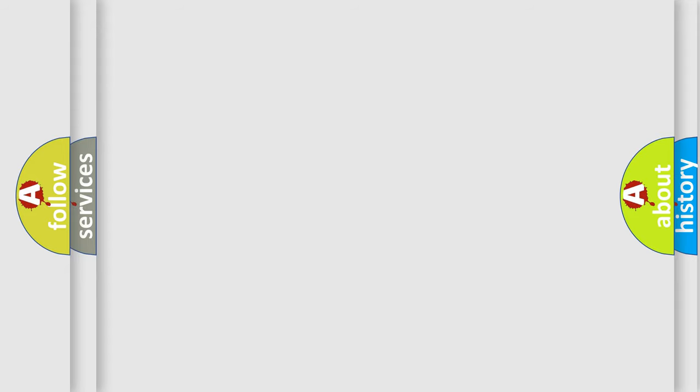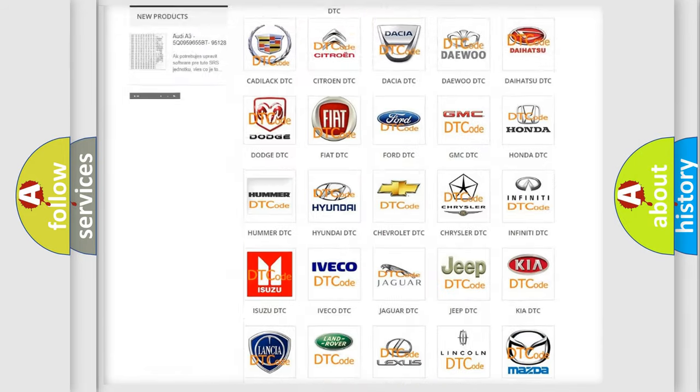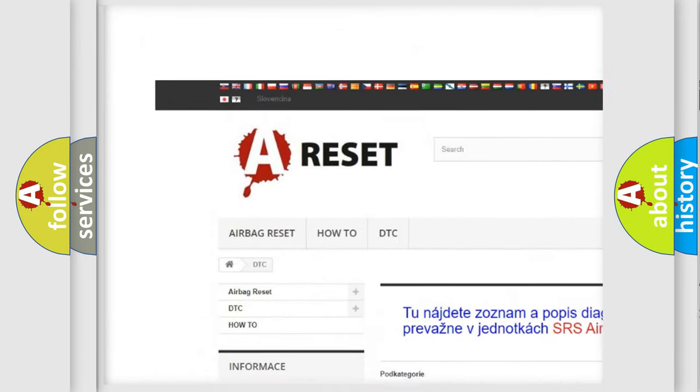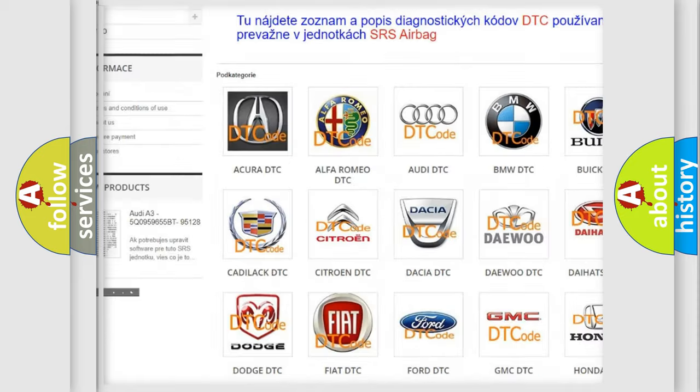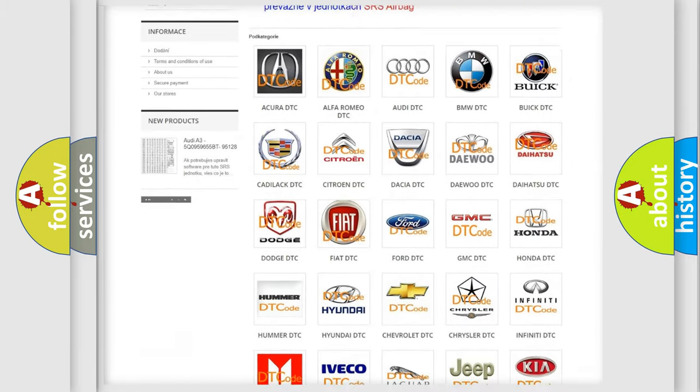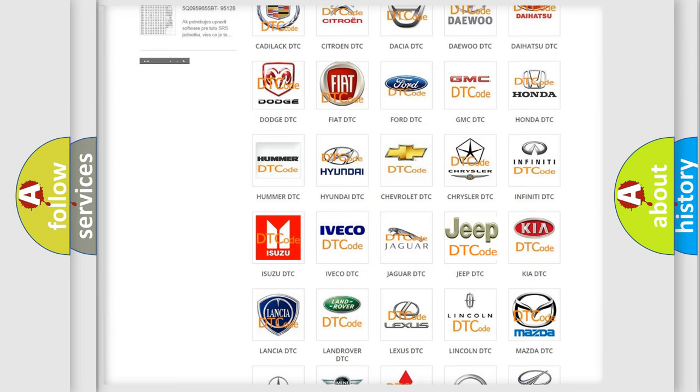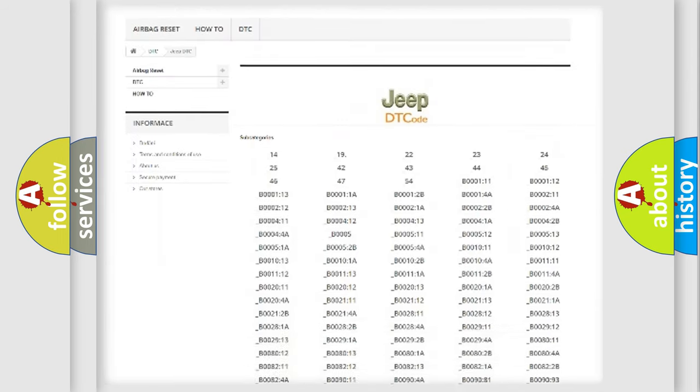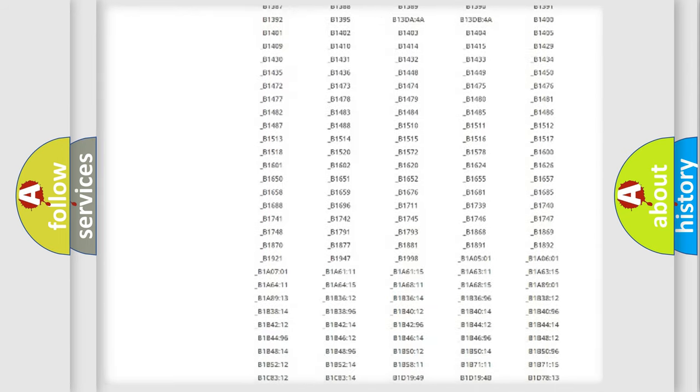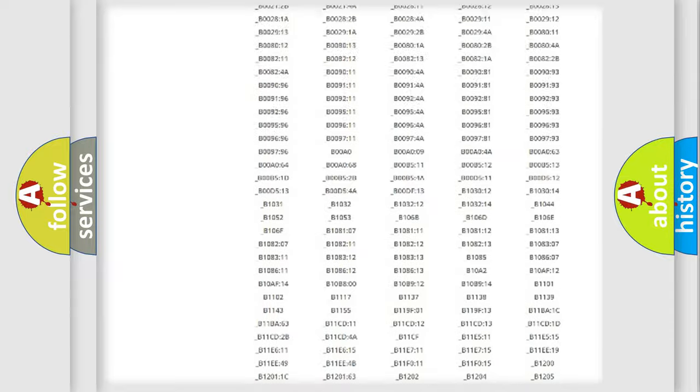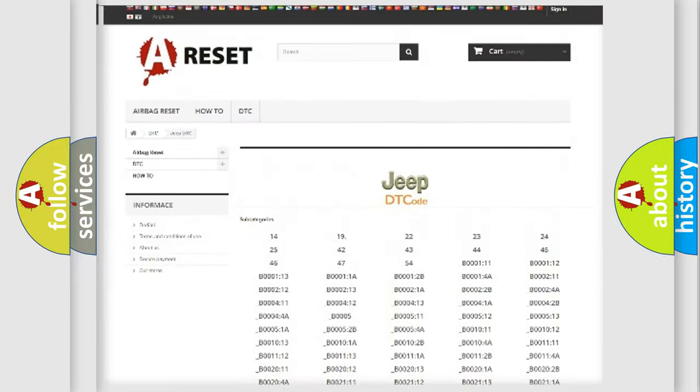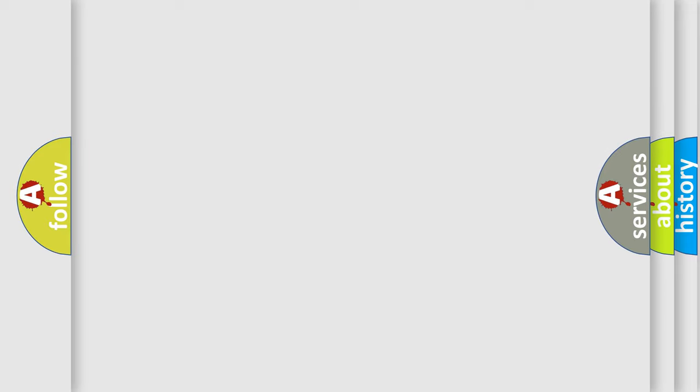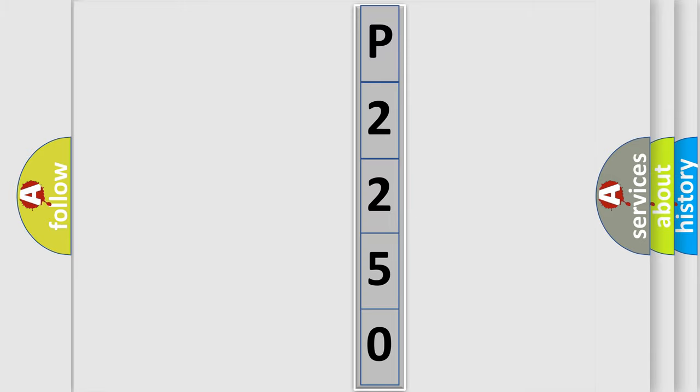Our website airbagreset.sk produces useful videos for you. You do not have to go through the OBD2 protocol anymore to know how to troubleshoot any car breakdown. You will find all the diagnostic codes that can be diagnosed in Jeep vehicles, and many other useful things. The following demonstration will help you look into the world of software for car control units.